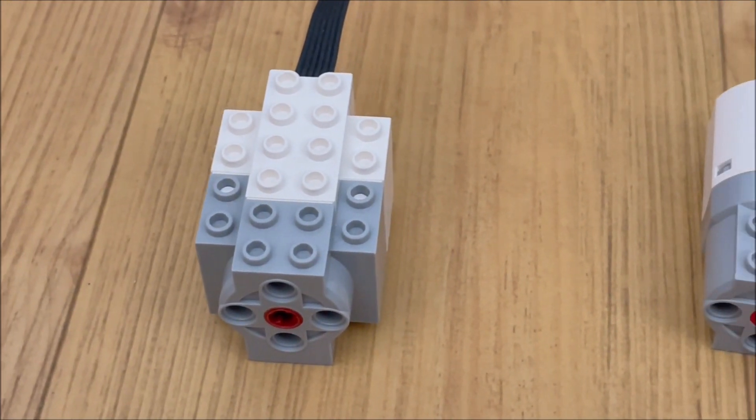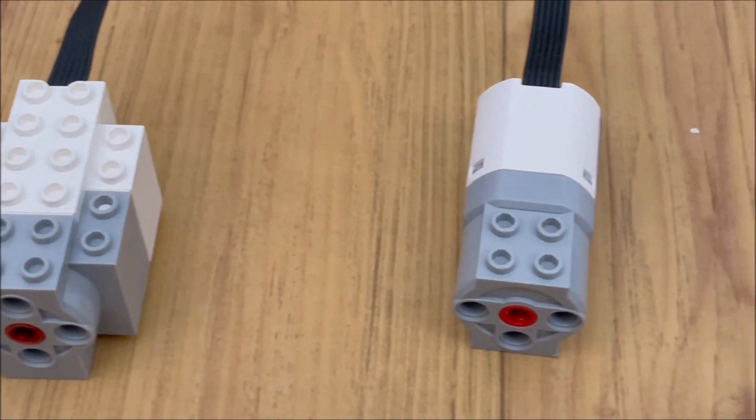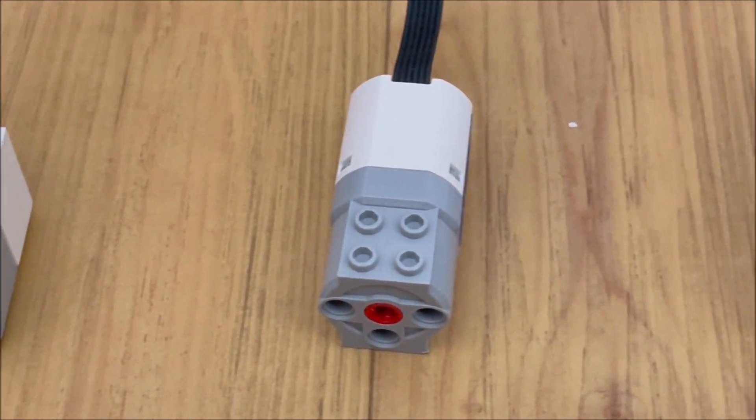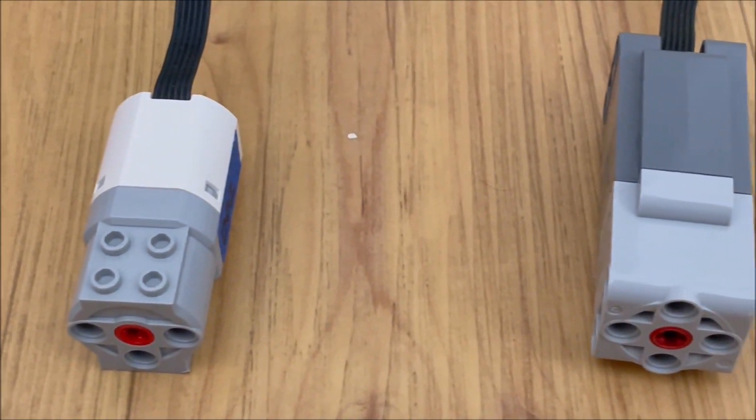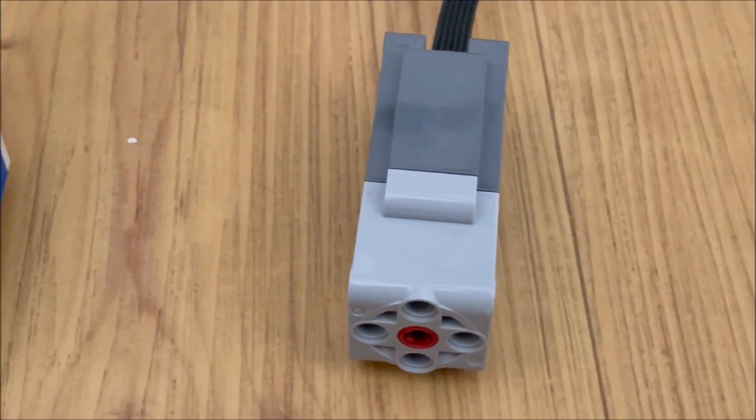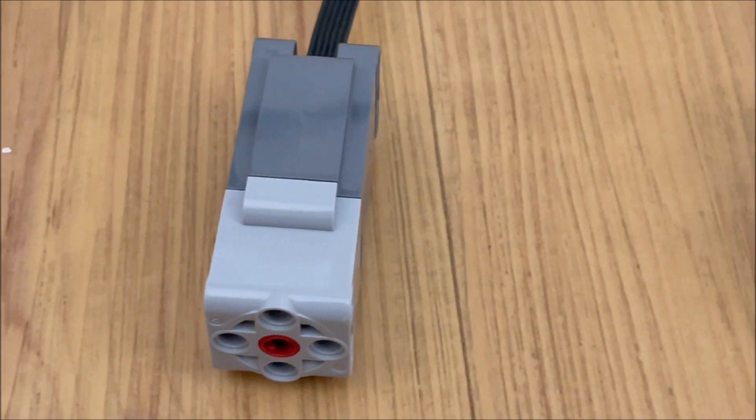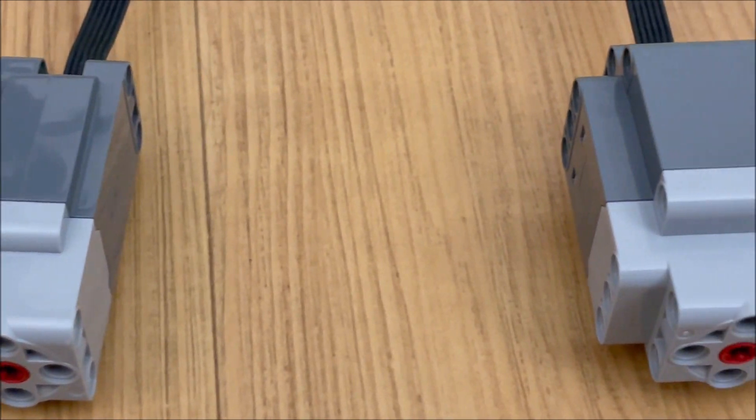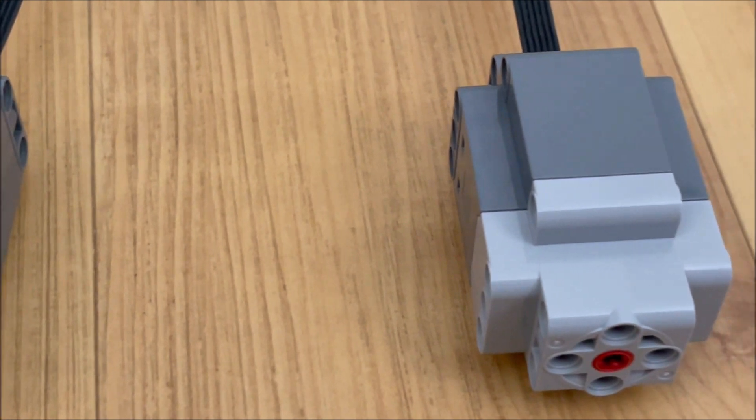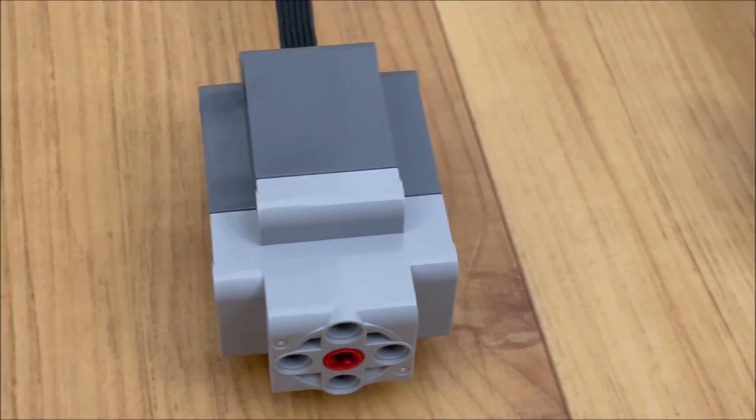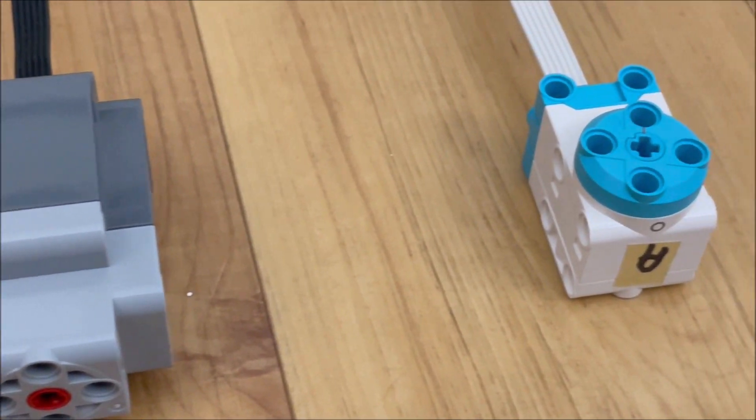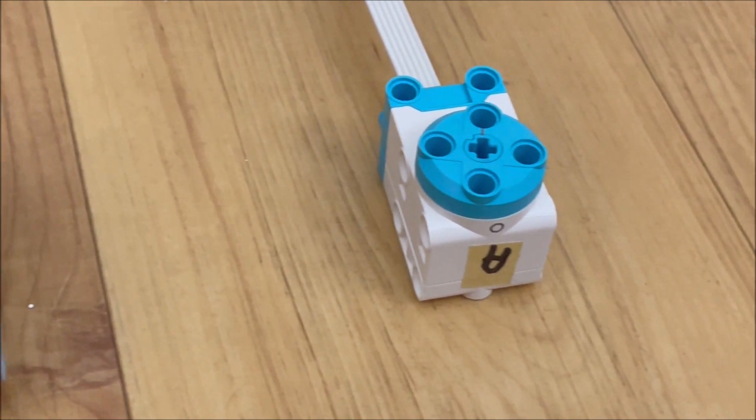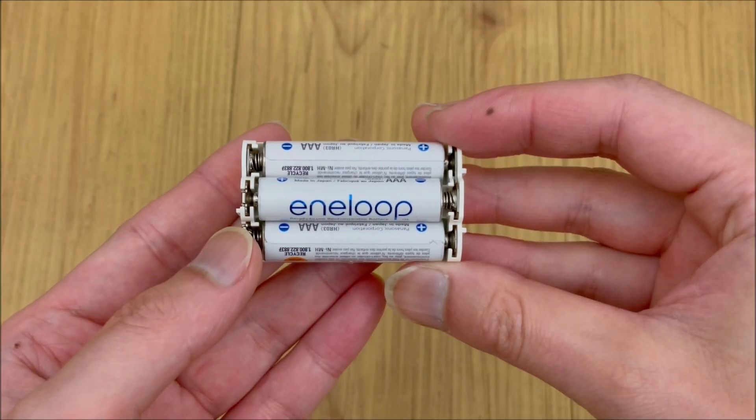But wait, there's still more. We still need to look at some powered up and control plus motors. And to keep things consistent with our earlier tests, we wanted to run everything at 9 volts.